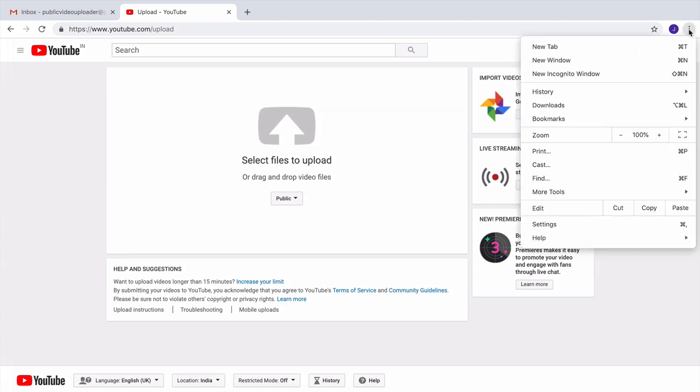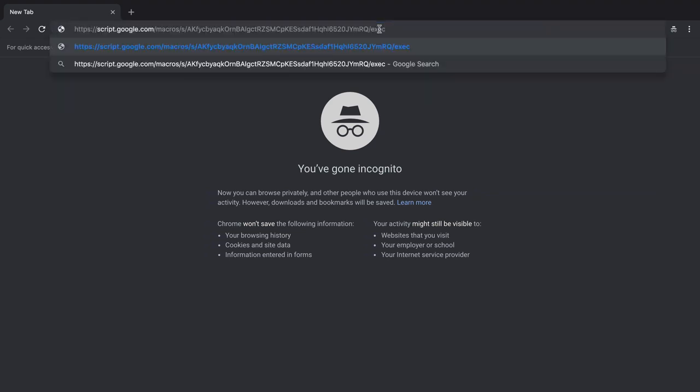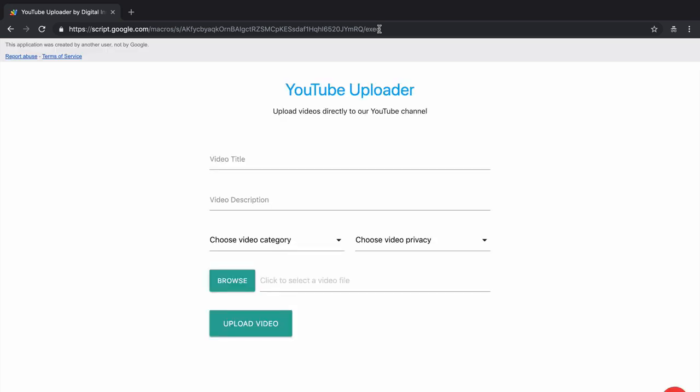Because I'm in incognito mode, I'm not signed into any Google account. Next I'll open the YouTube uploader. This is just like a standard form where you fill the video title, the video description, then you choose a category for your video.